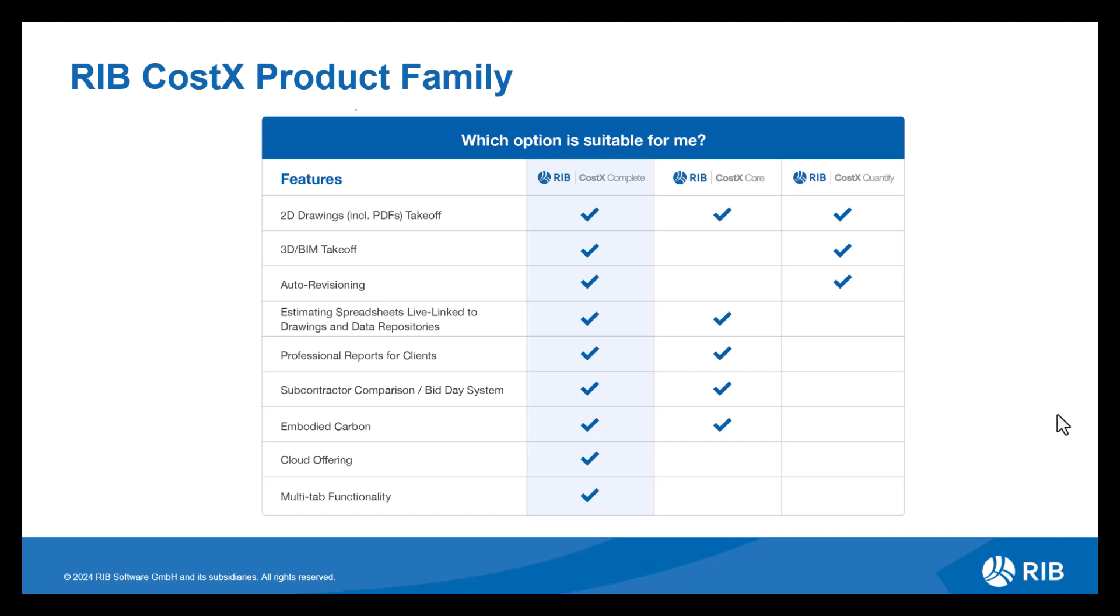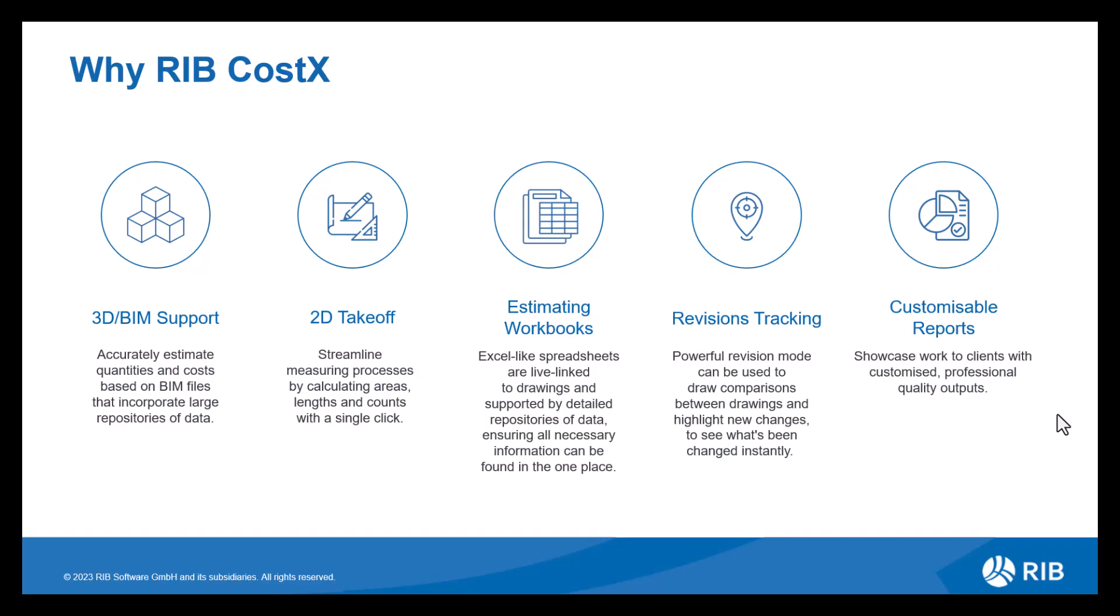As we can see from this matrix, RIB CostX is available in a variety of licenses, ranging from offering all functionality to a fairly limited option depending on your estimating requirements. Delving deeper into each functionality, let's look at the components, breaking down how each of them are cohesive with one another, bringing you an all-in-one service.